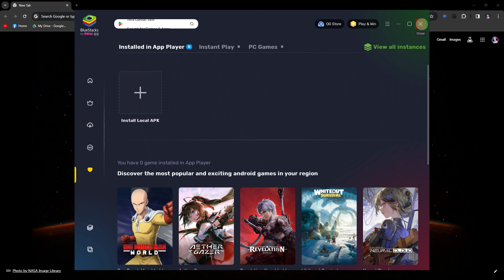So the first method would be close BlueStacks completely and restart it. Sometimes a simple restart can resolve temporary issues.